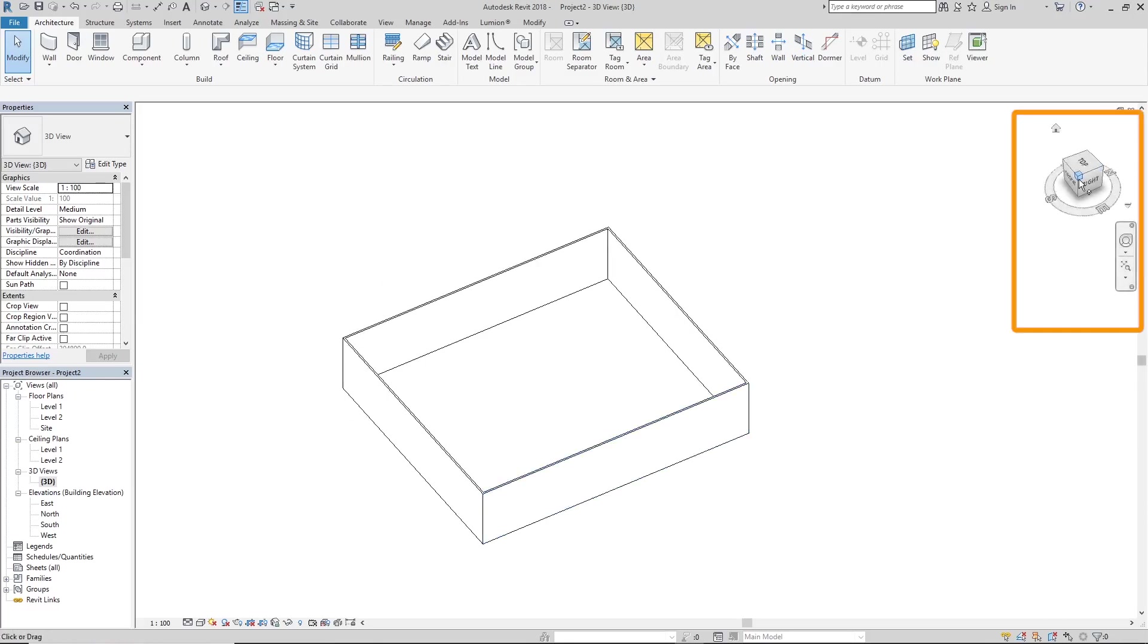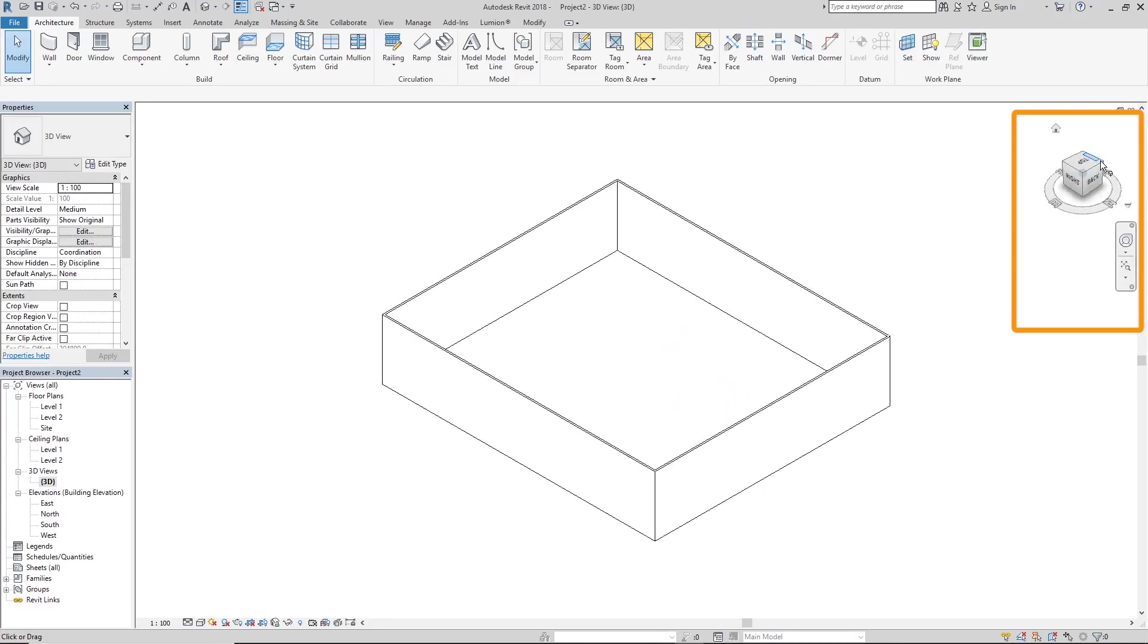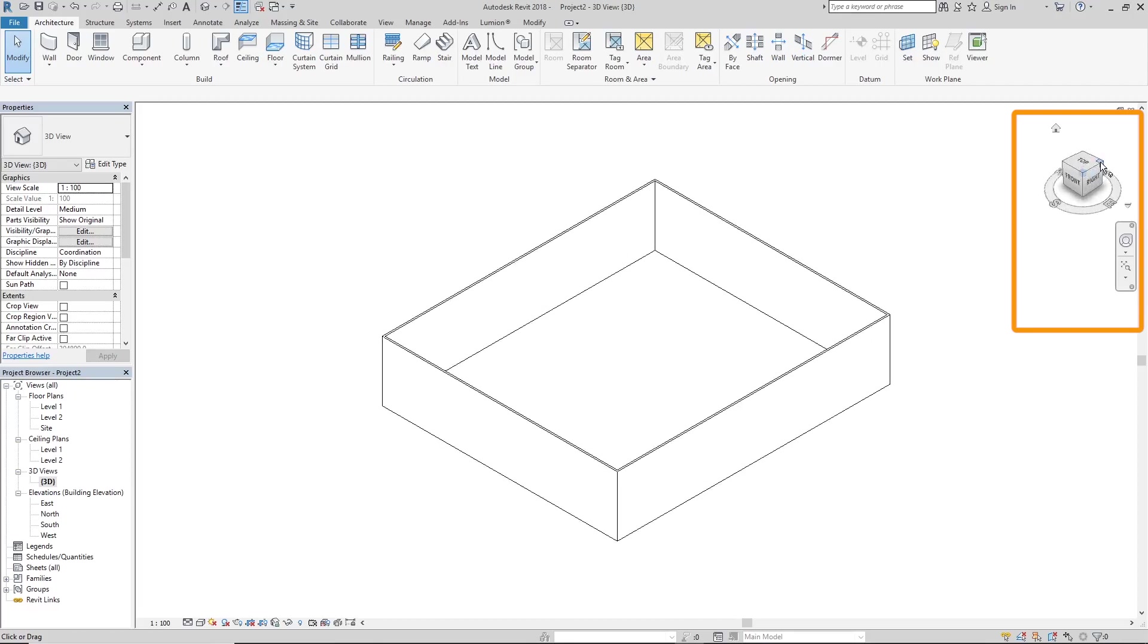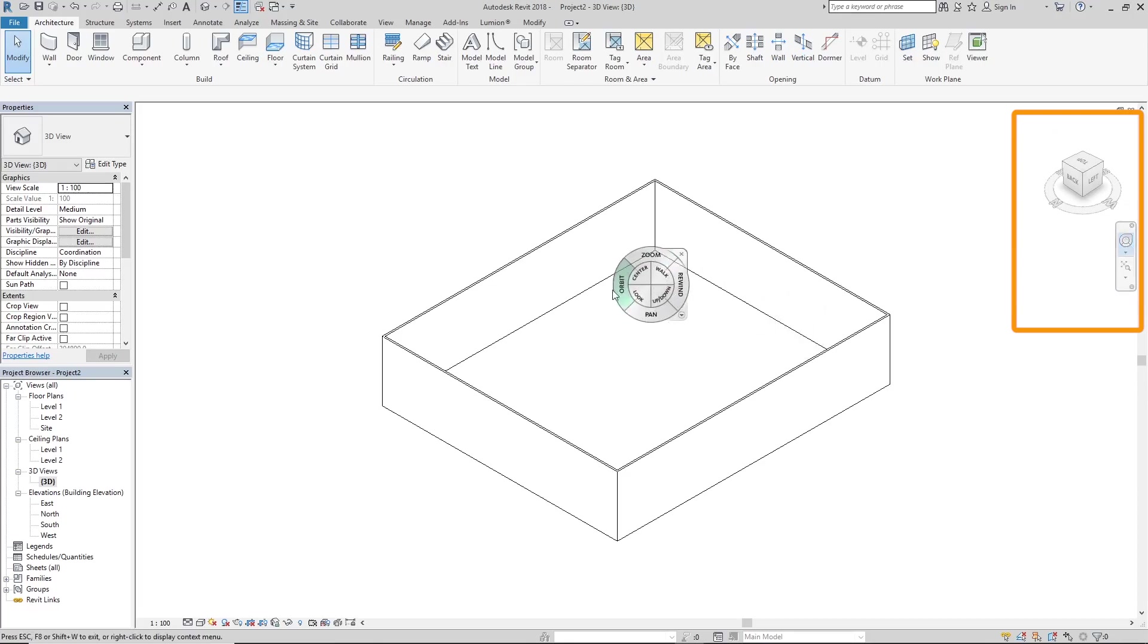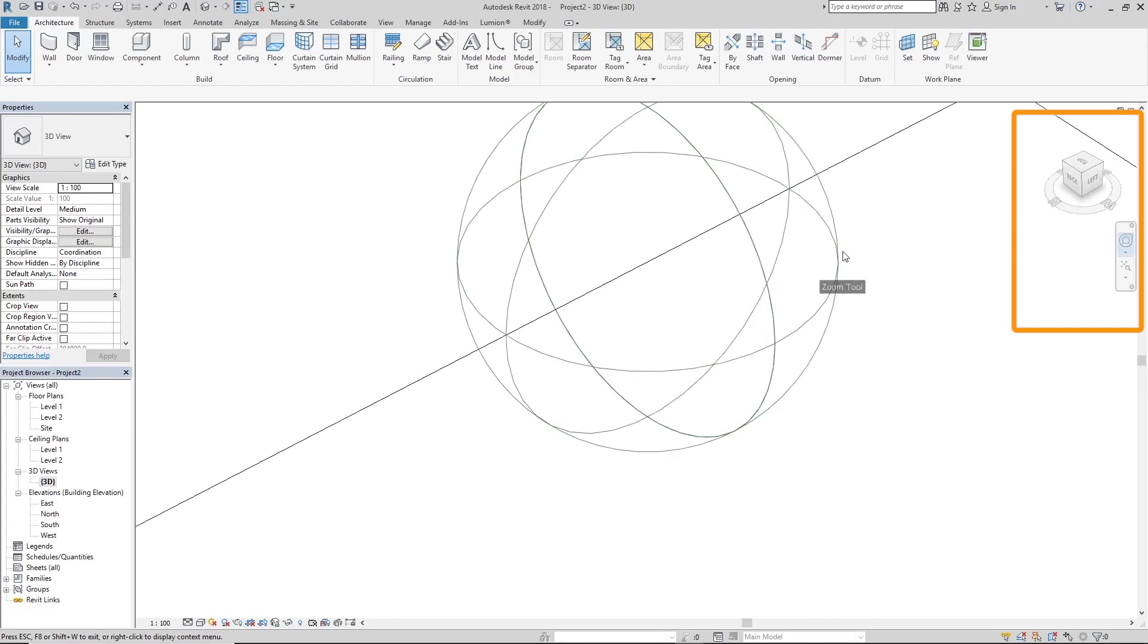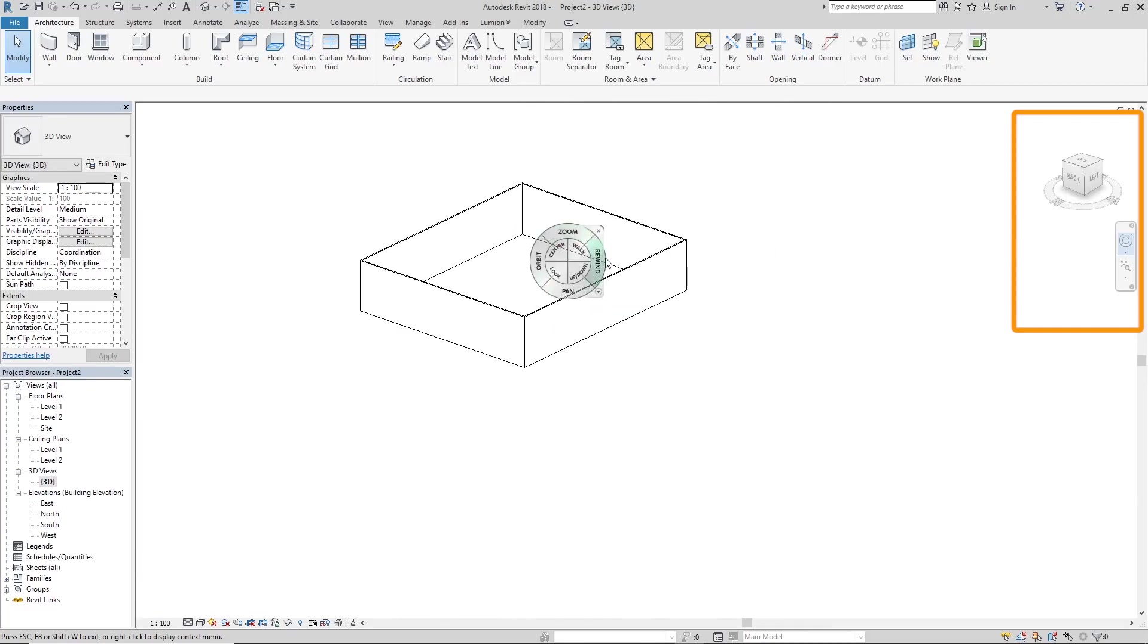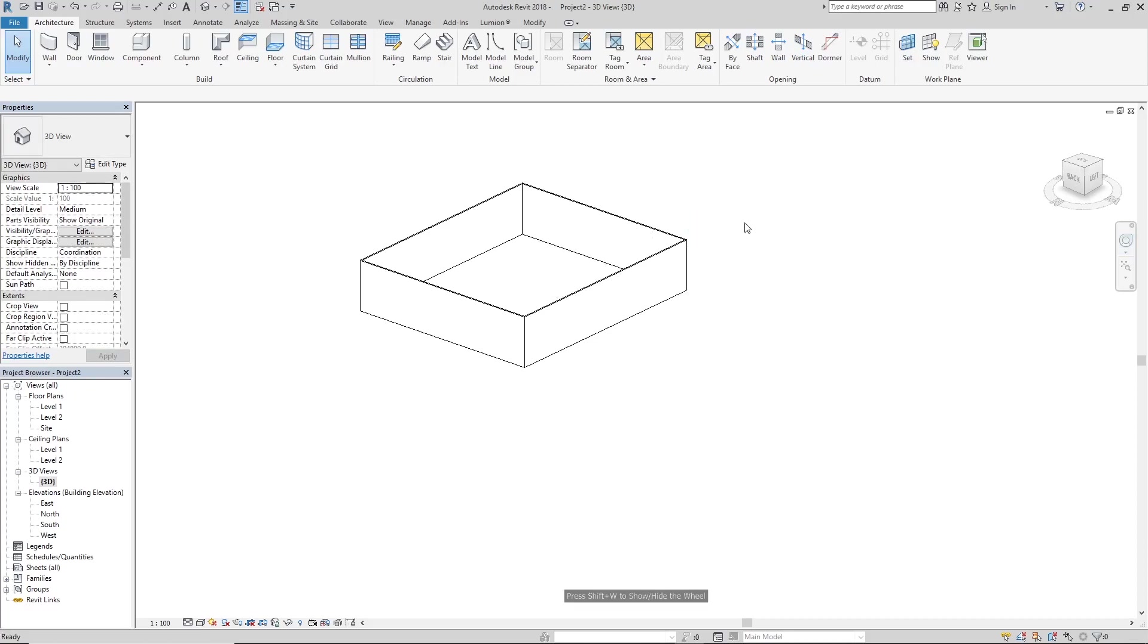But some people prefer to use this view cube. I don't know why. But if this is what you want, it's your life. We also have the navigation wheel. You see we have the orbit option, the zoom option, the pan option. We have all of this for navigation in our navigation wheel. Just click escape to exit the navigation wheel.